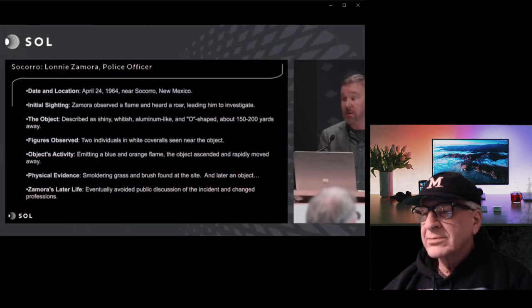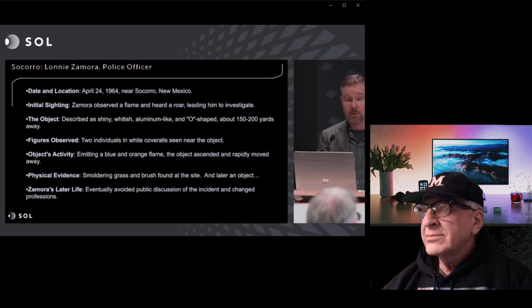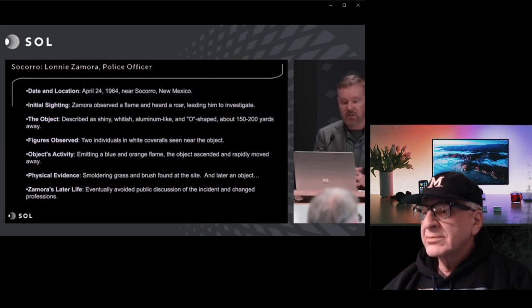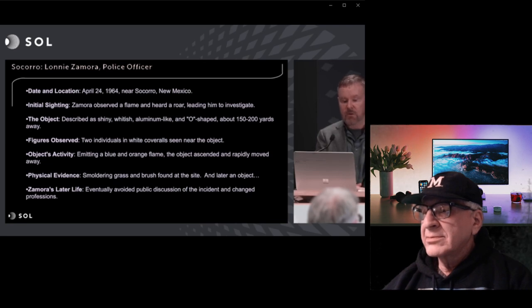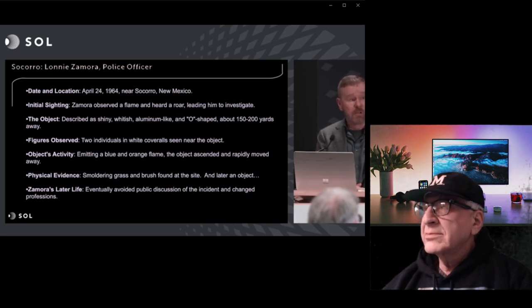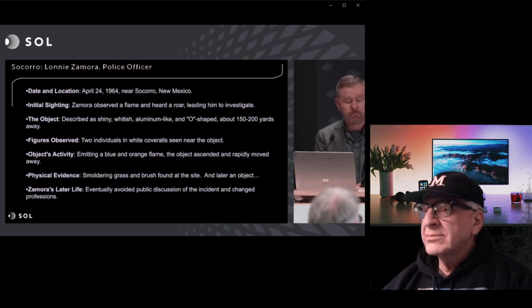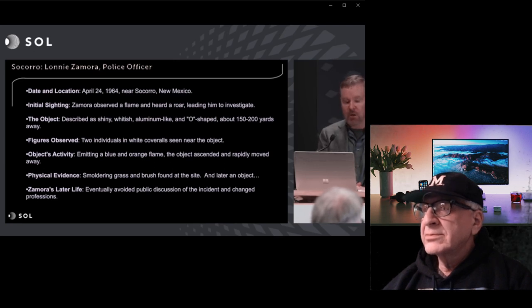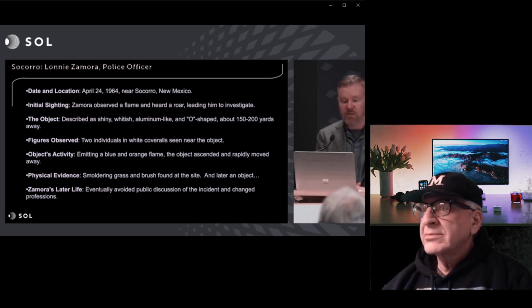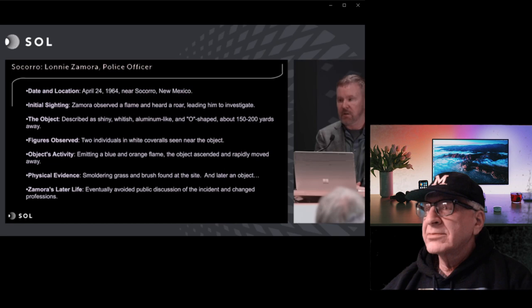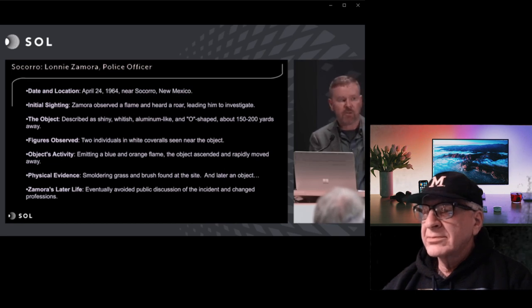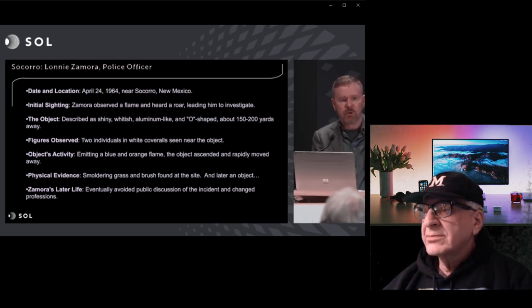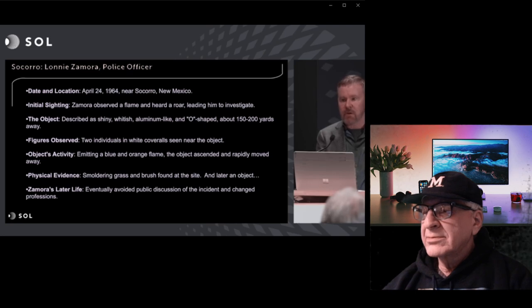Here's another case, a very famous case, Socorro. Again, this is something from Jacques. On an Indian reservation, the police officer was Indian. He's driving along, he hears a noise, he sees something, a shiny object in a field. He observes little people outside of the object. The object takes off kind of with a burst of flame.